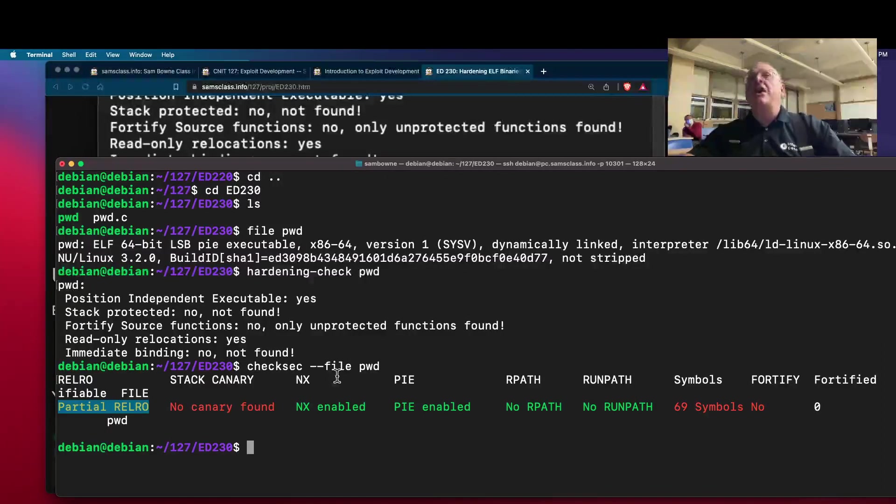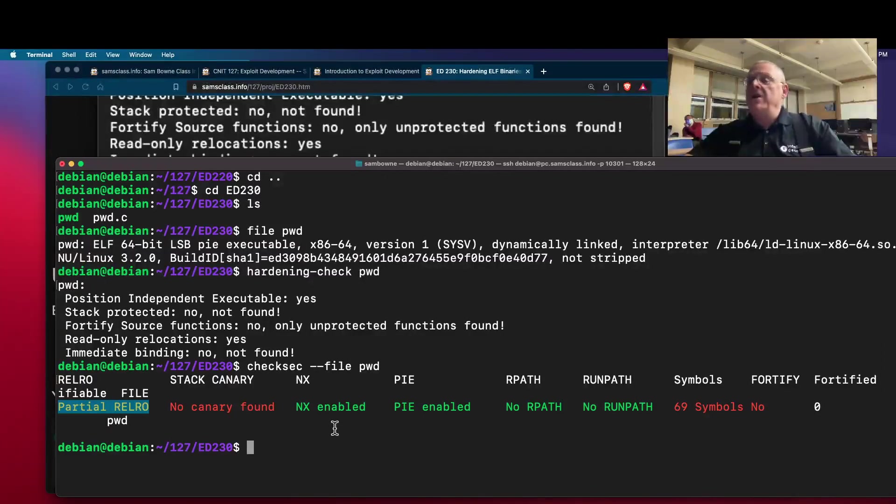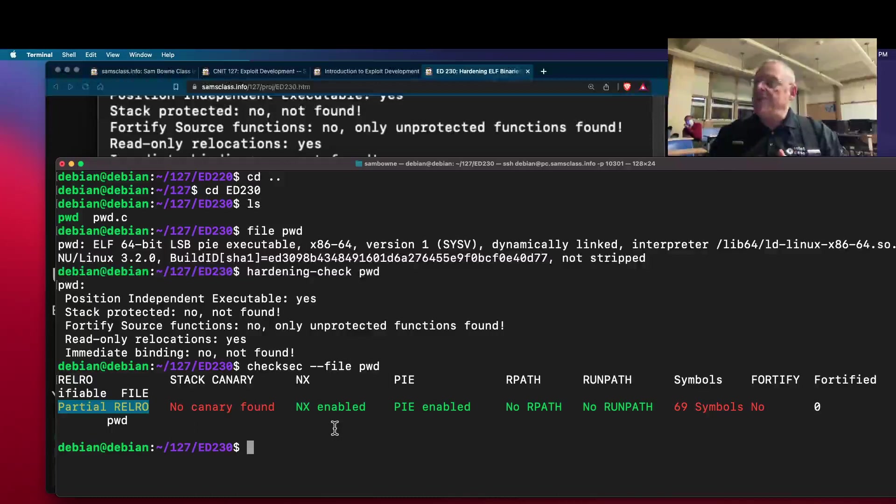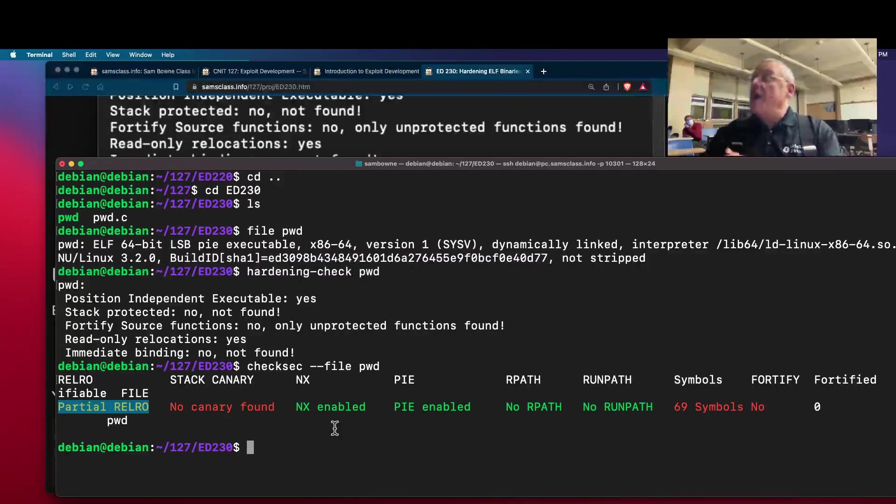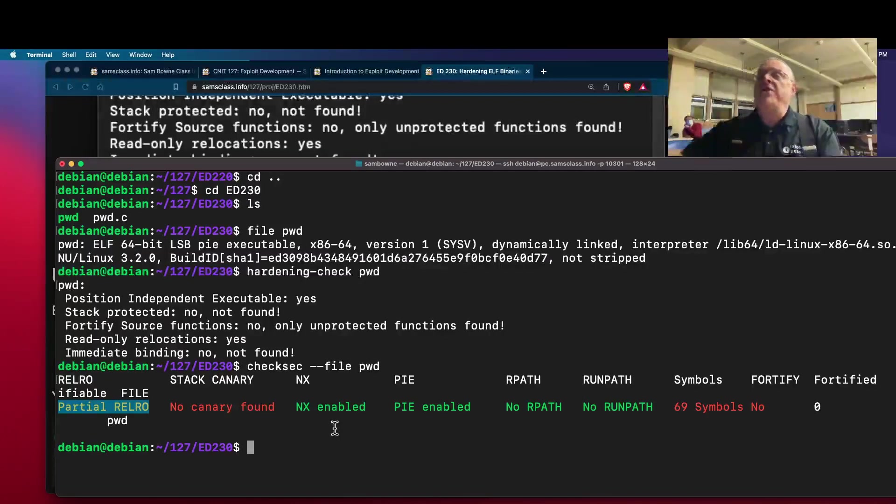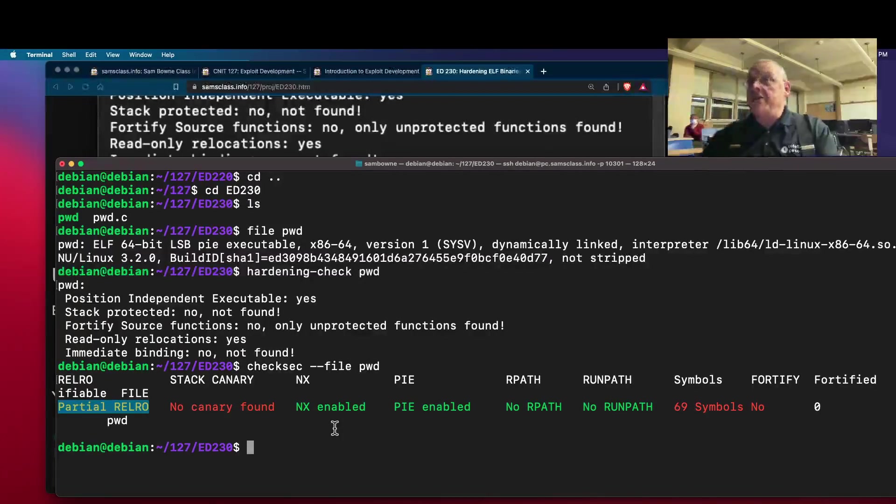It does have NX enabled. NX means non-executable, and that's what we looked at before. Segments of code that should not be executable are not executable, like the stack. So you cannot inject code on the stack and run it.